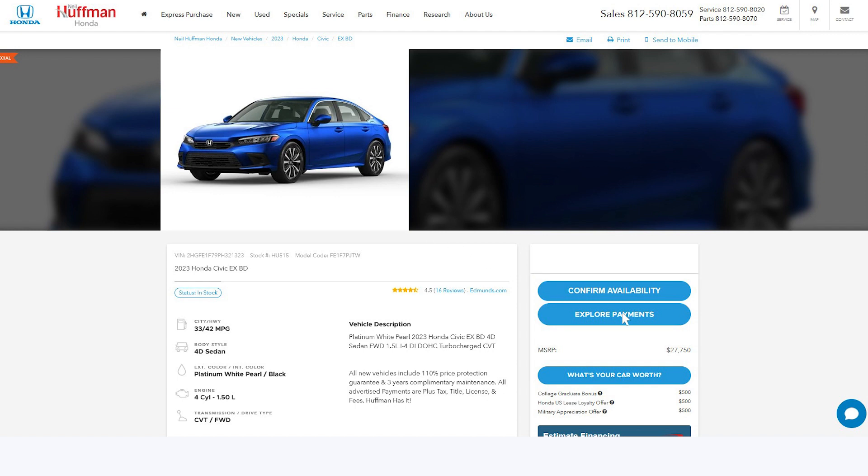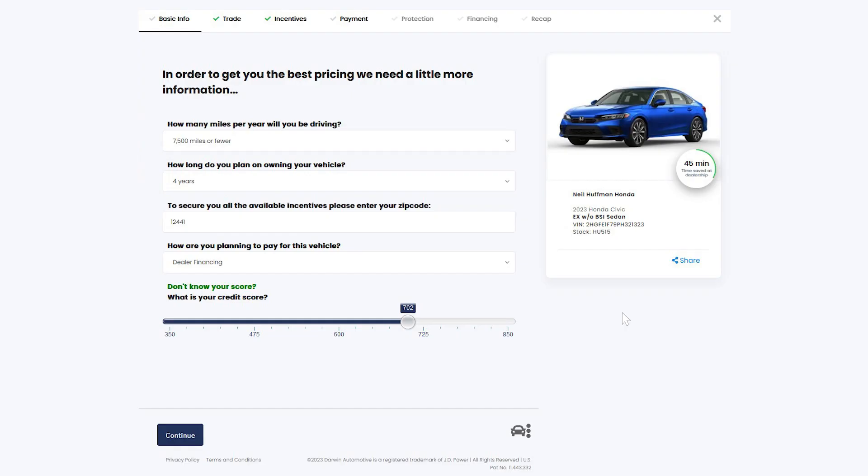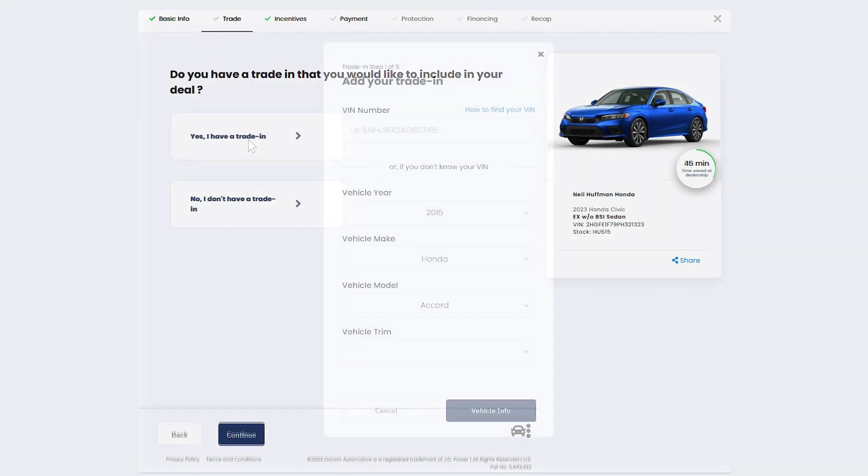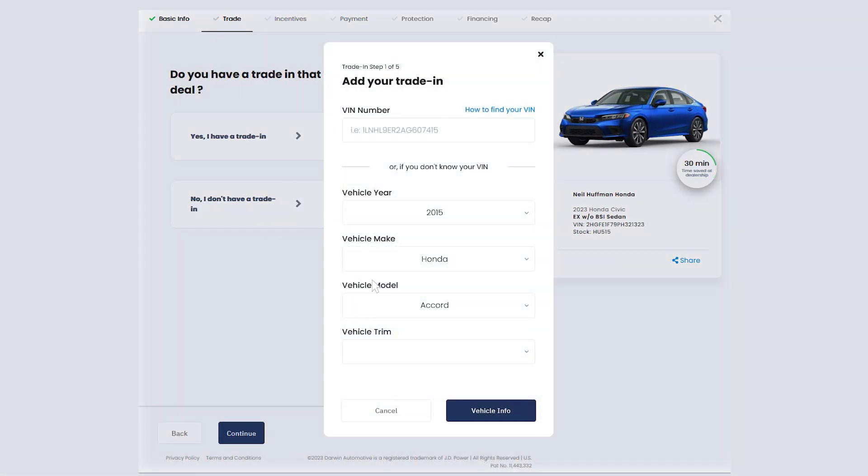First, choose your vehicle. Then enter some quick information and preferences. Press continue to enter information about your trade-in, if you have one.